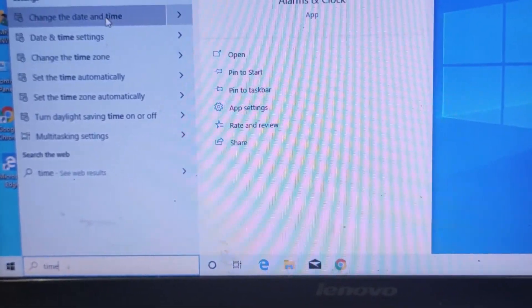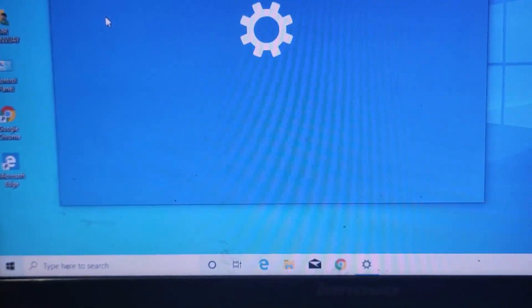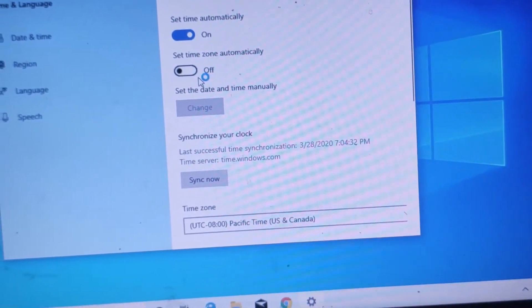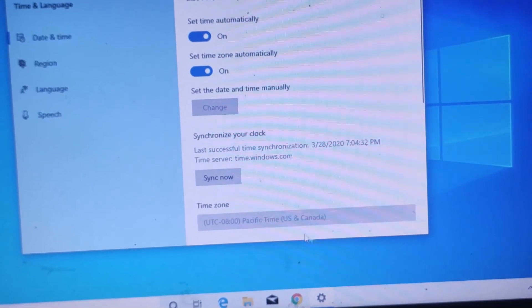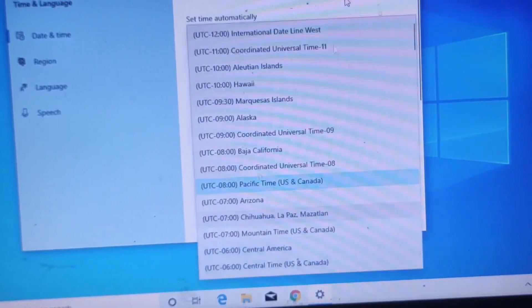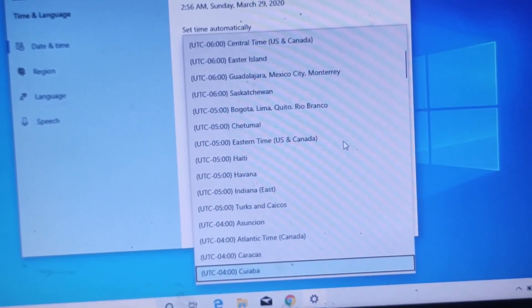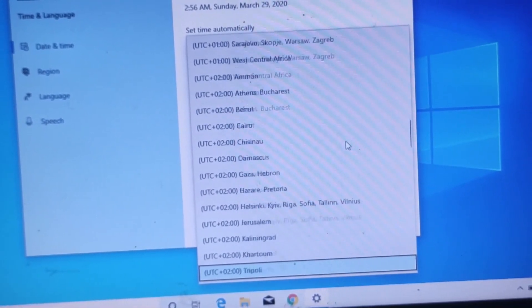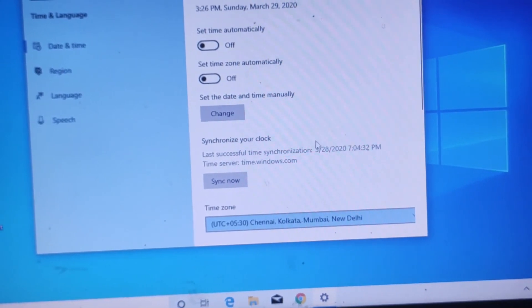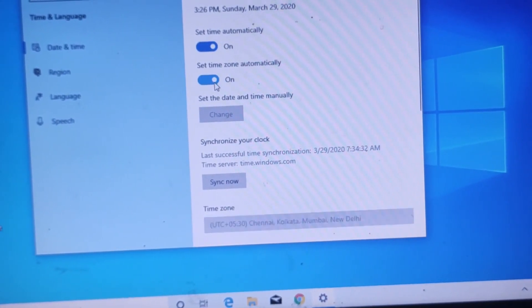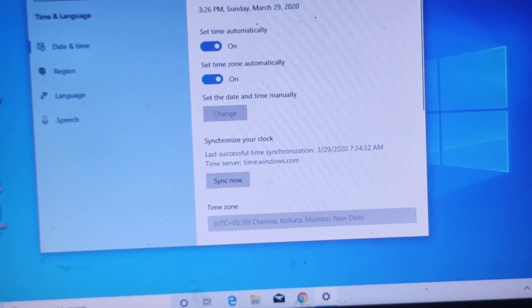Type in start, change date and time. Set default, set time zone automatically. You can see Canada — change, set automatically. We set it to Chennai, Mumbai at 5:30. Chennai, Mumbai, New Delhi — that time will automatically come. If you like this video, please like and check out the other videos on this channel.